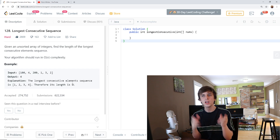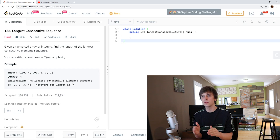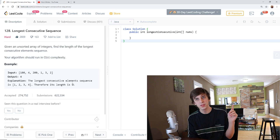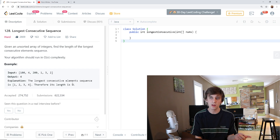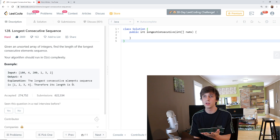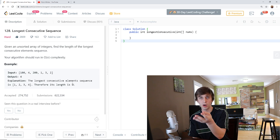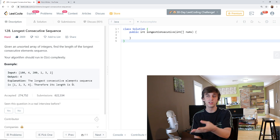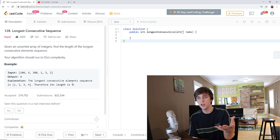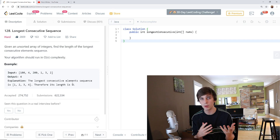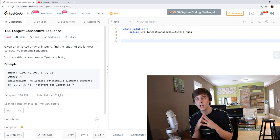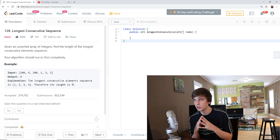Let's get into the question. Longest Consecutive Sequence — this is problem 128, with 2,800 likes. Most hard problems actually get a lot of dislikes, but this one gets a lot of likes because it's more like a medium problem. It's actually not that difficult. Let's look into this.